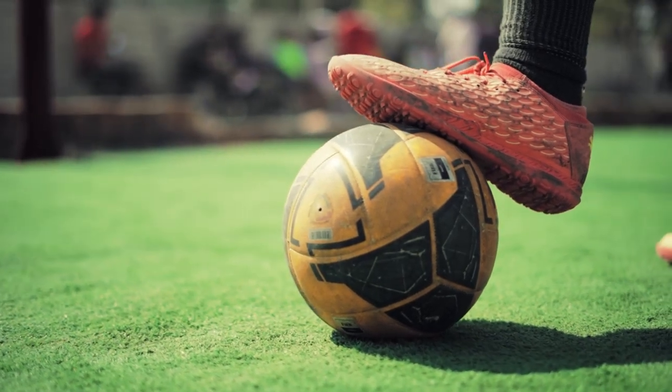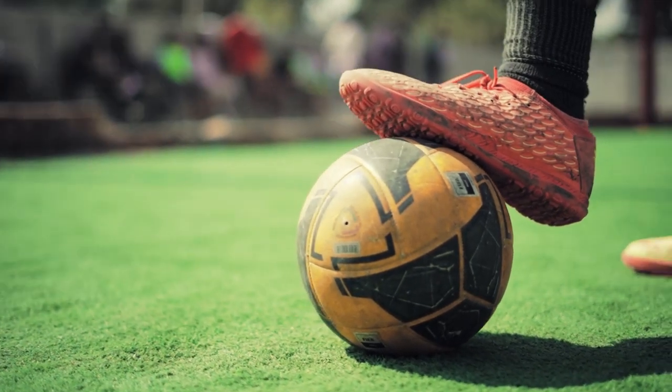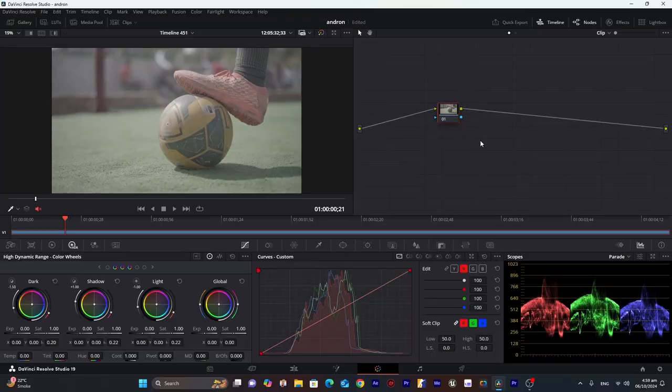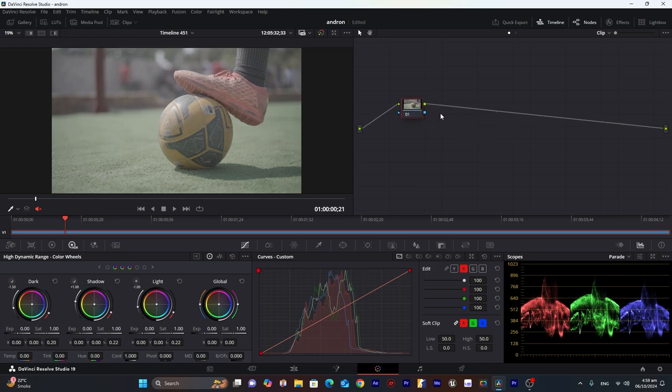Hello everyone, today we have footage of a football and in this video I will use a different method for contrast. So let's get started. The first node will be our temperature node and the second node REC709.